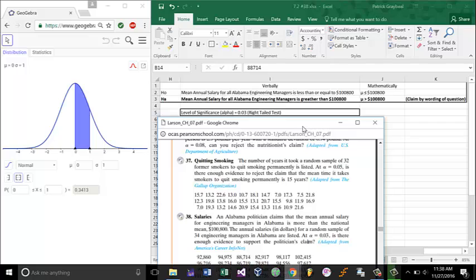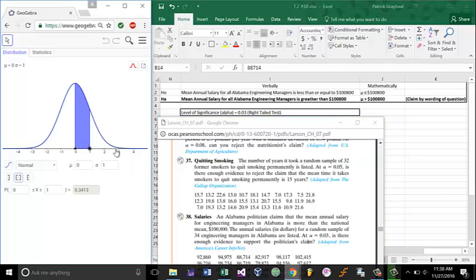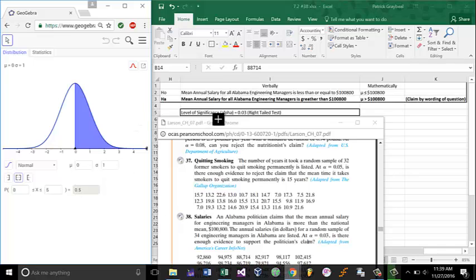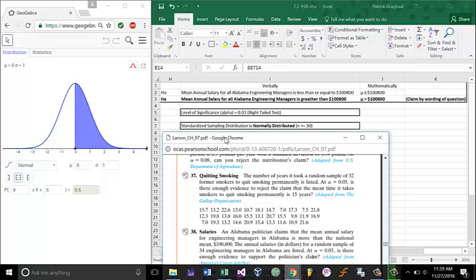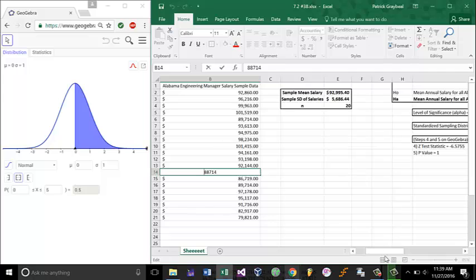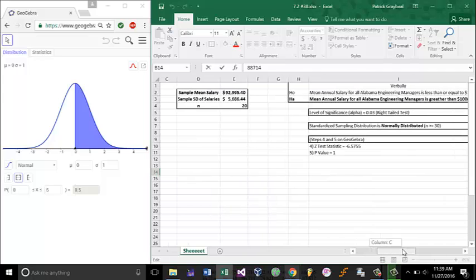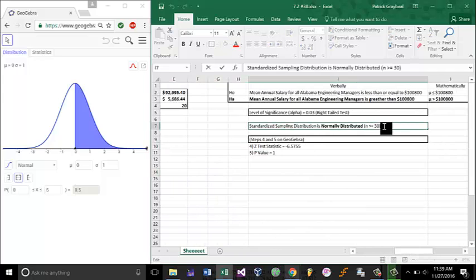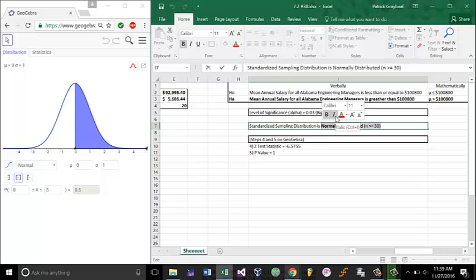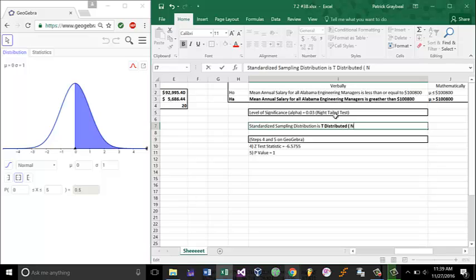Since ha has the greater than symbol for the mean, we want to see the right tail. You can see that clearly in this diagram over here. If a value is greater than, it's on the right tail. We'll go to our next step in hypothesis testing. We'll determine the standardized sampling distribution. Since our sample is actually, let's go ahead and fix this right here. Since we only have 20 in our sample, it's going to be a t-distribution, since n is indeed less than 30.